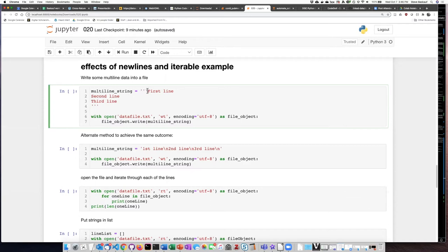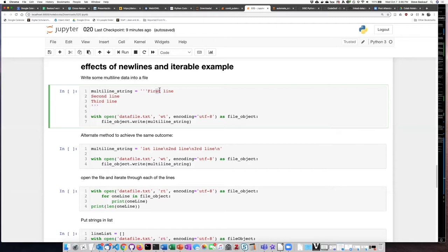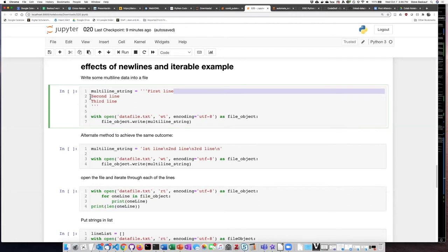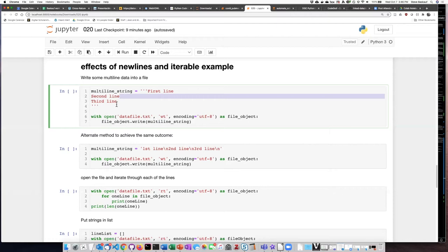So here I have the first triple single quote, and here I have the last triple single quote. In between the two triple single quotes, I have some regular text, but I also have a new line character here that goes from the first line to the second line, another new line character here, and a third new line character here.